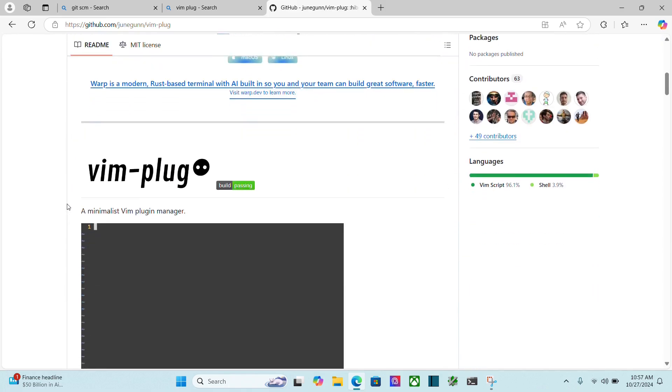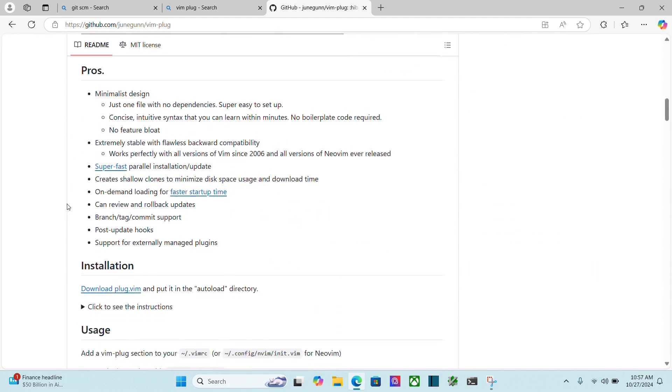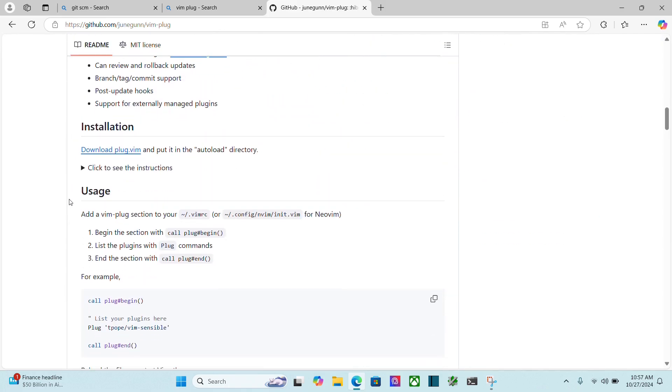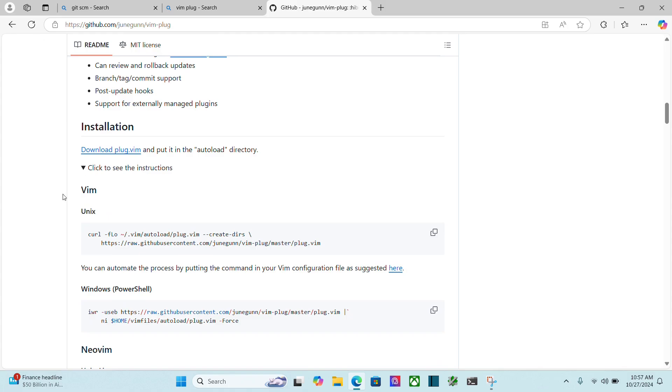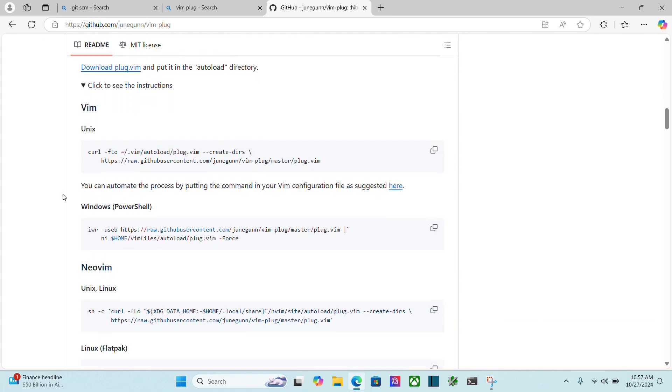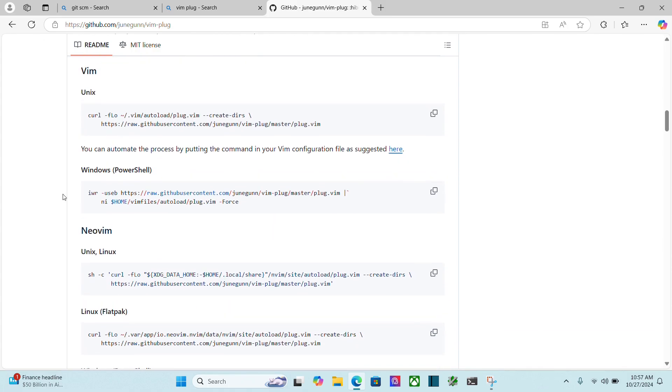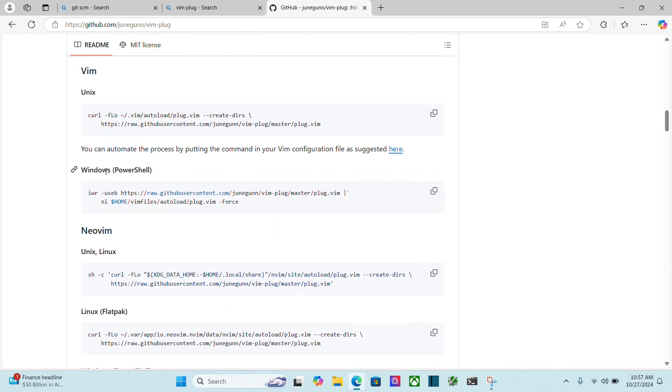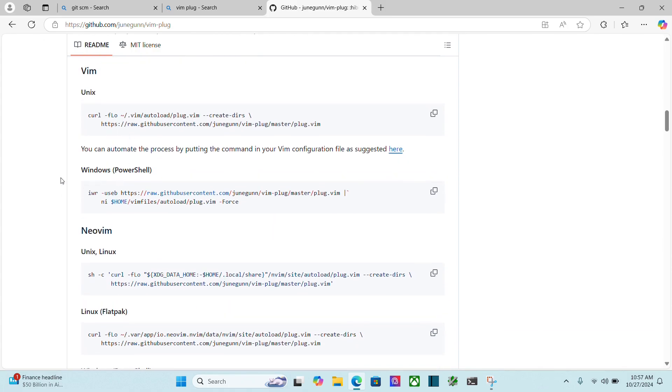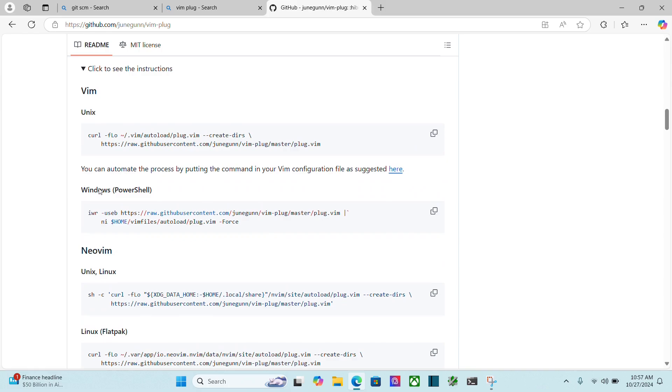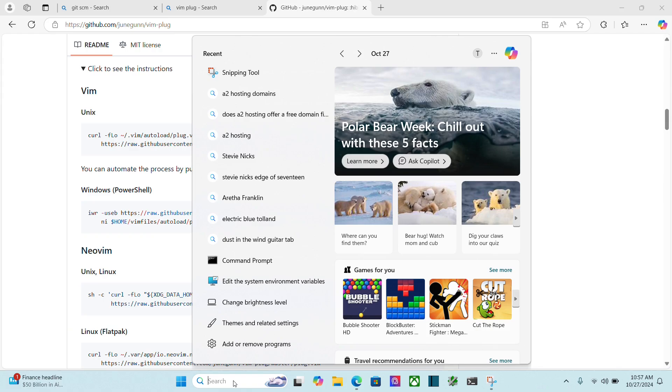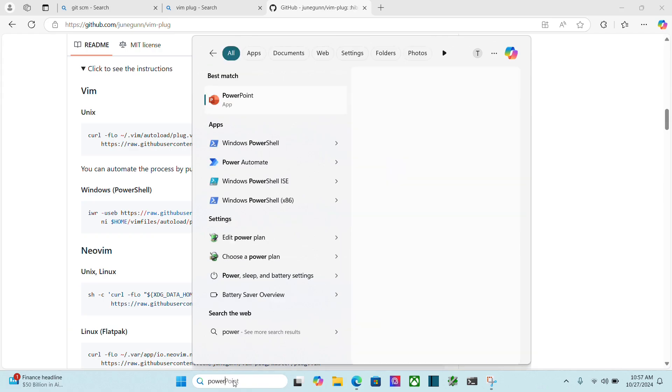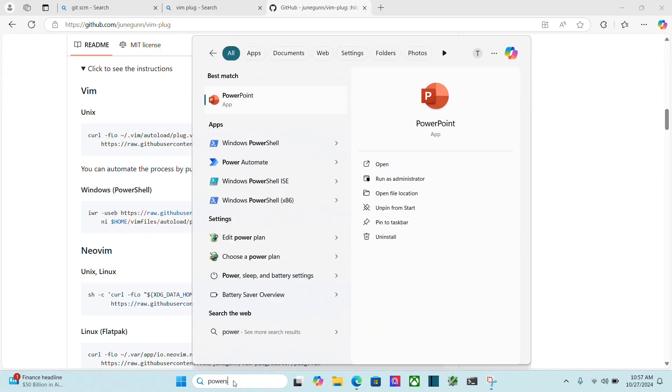If I scroll on down here and go to installation, I can click to expand this. And I'm installing for Vim on Windows, so I'm going to use PowerShell. So I'm going to copy this. Then I'm going to go here to my search and type in PowerShell. And I'm going to open it.